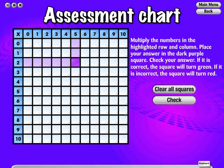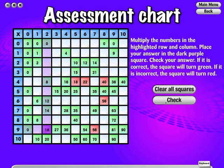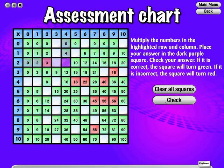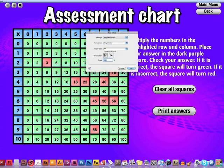Multiplication Chart Assessment is the same as the Multiplication Chart, but once the question is incorrectly answered, the user is not given the opportunity to answer again. At the end of the chart, the user is given the option of printing out a copy of their assessment chart.